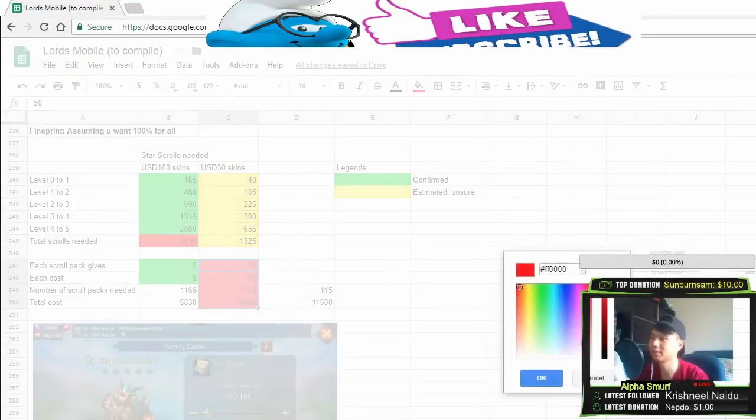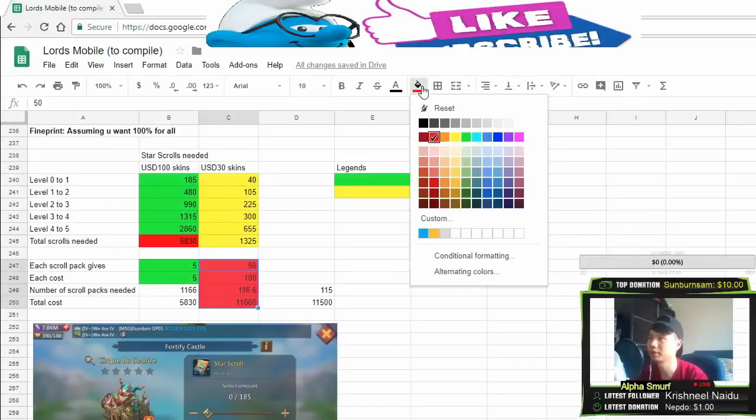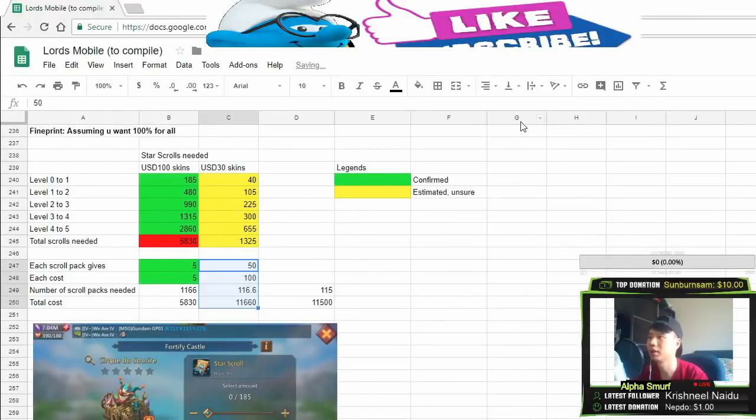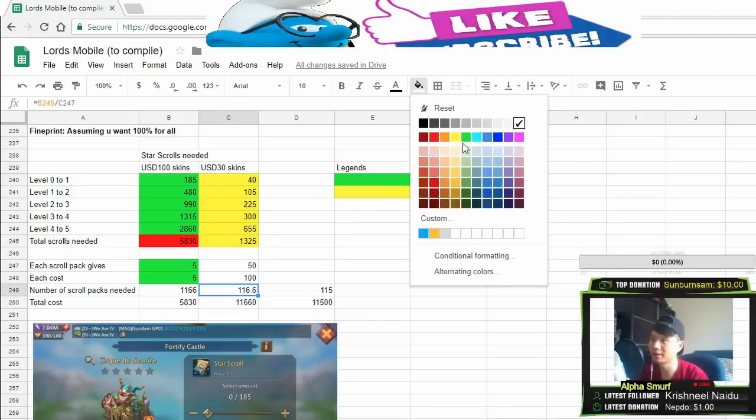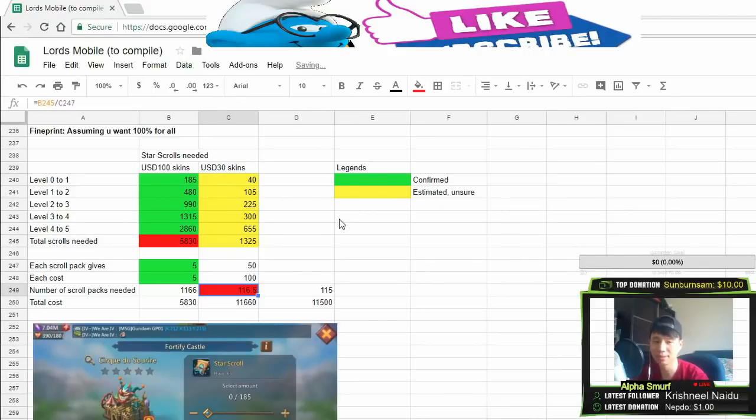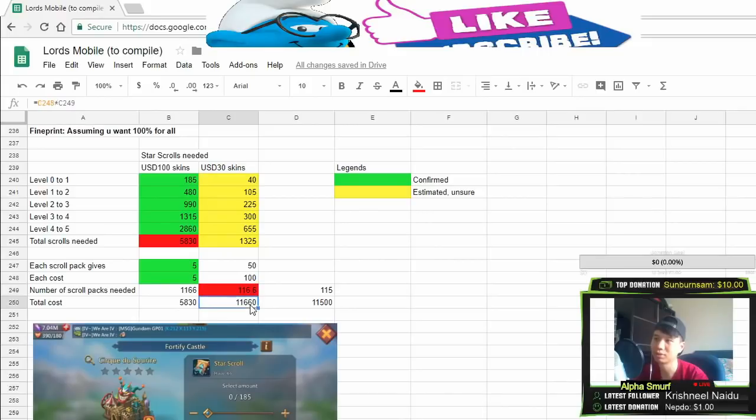This means that we will need an estimated 116.6 packs. Wait, wait, wait. You need a total of 116 packs, $100 packs, to max out.